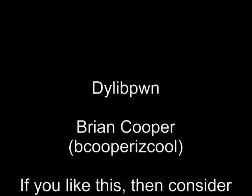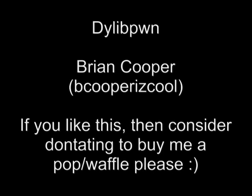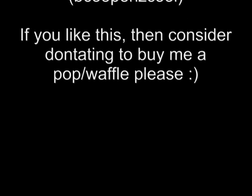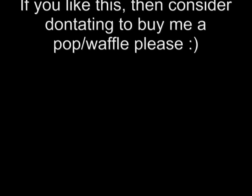Thank you for watching, and if you like this, consider donating. It pays for a pulp or a waffle, which makes me want to script. Thank you.